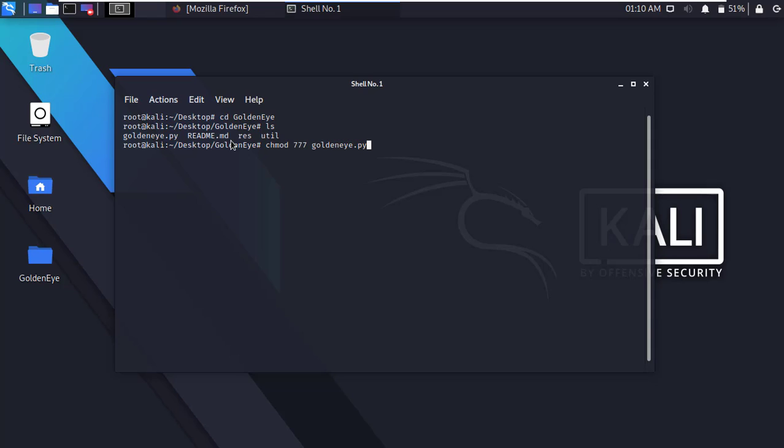All right, now run the Golden Eye Python script. Type dot forward slash golden eye dot py and press enter.